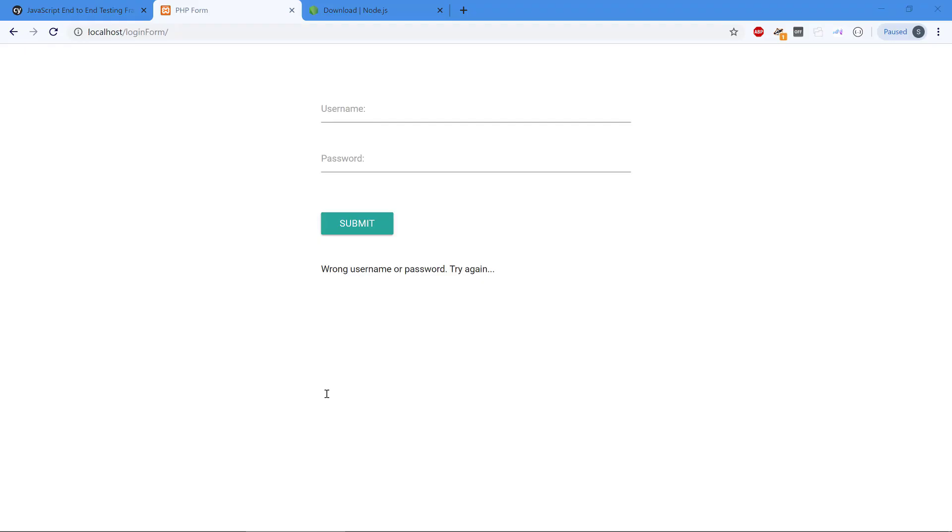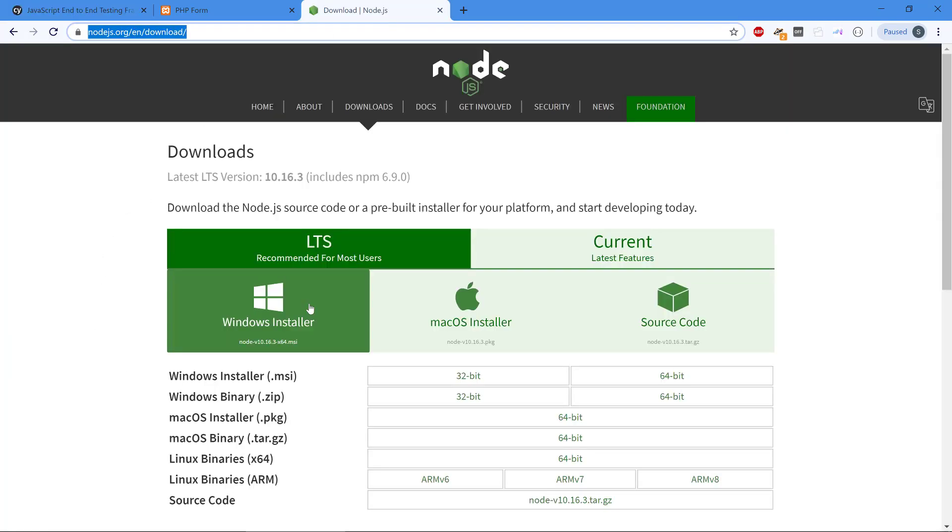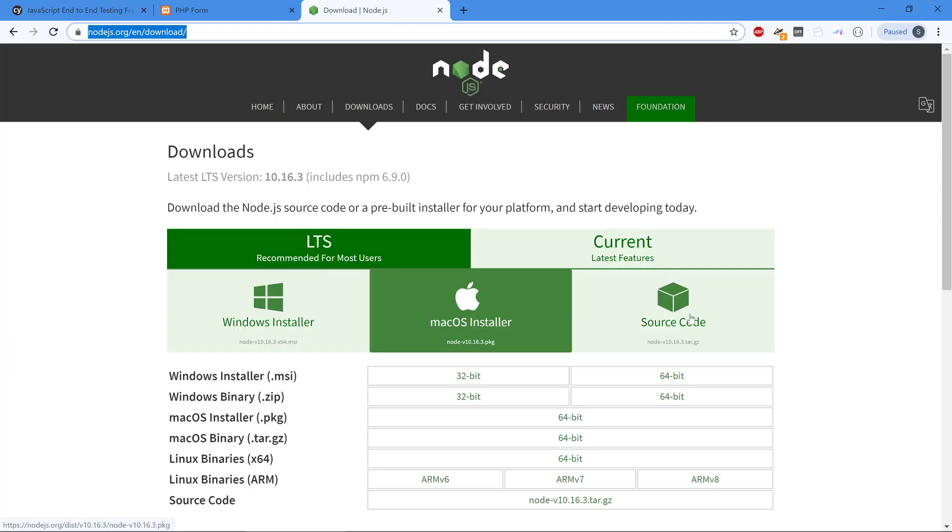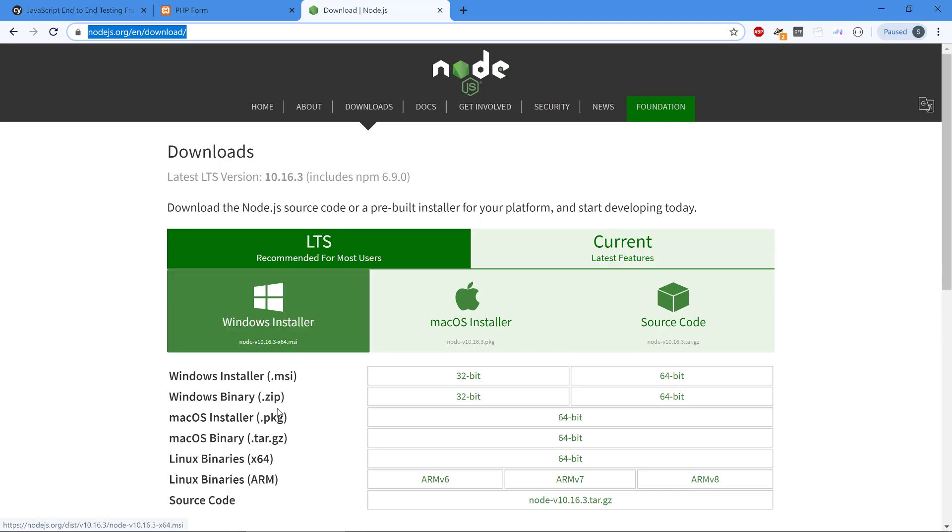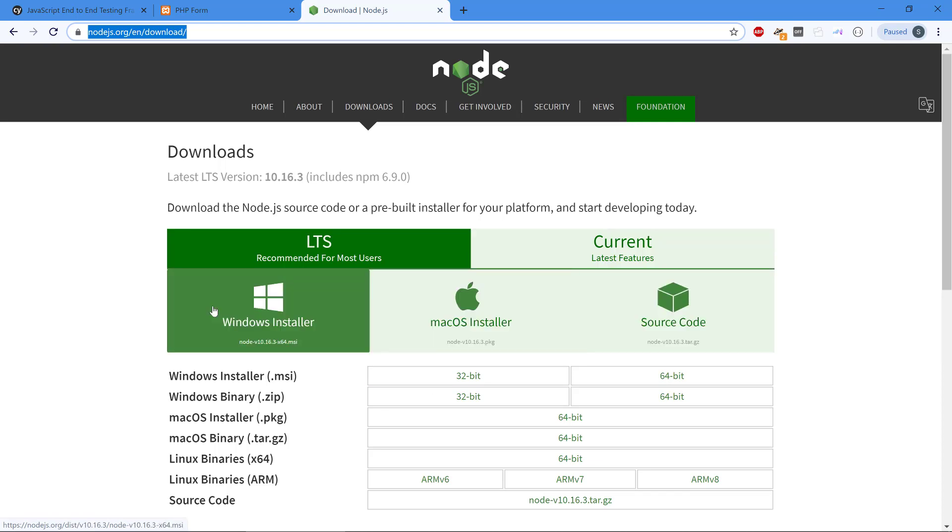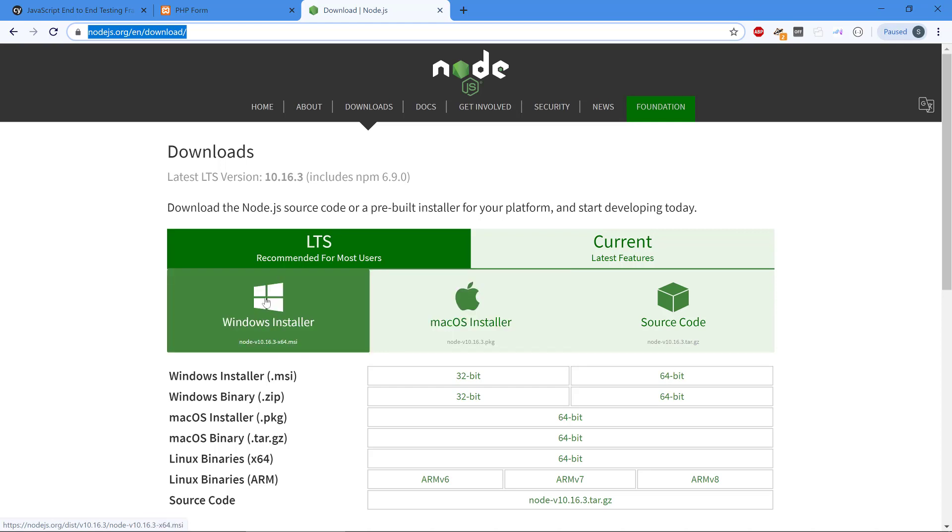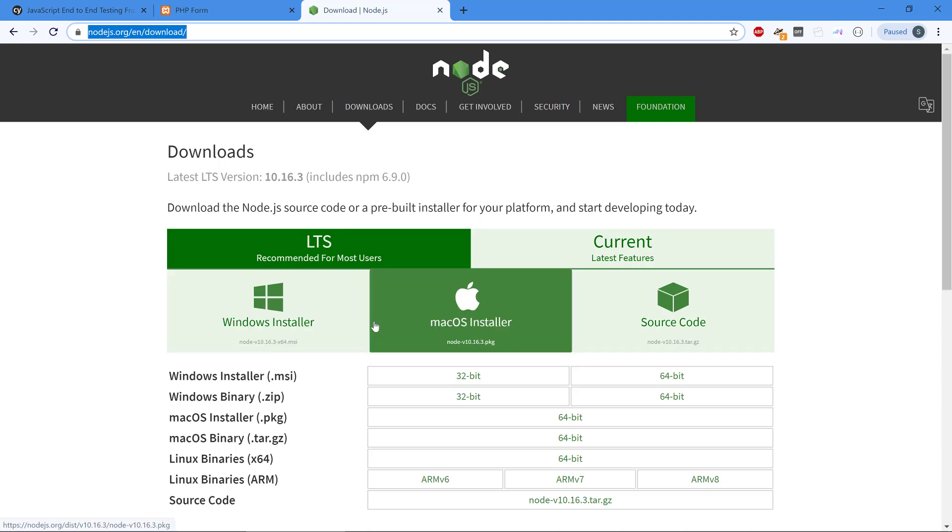The first thing we need to do is install Cypress using NPM. We can also use Yarn, but I'm using NPM. If you don't have this already, you need to install Node.js. There are installers for all the major operating systems.